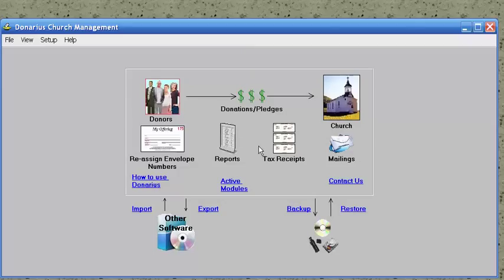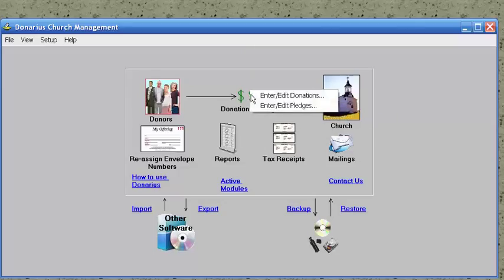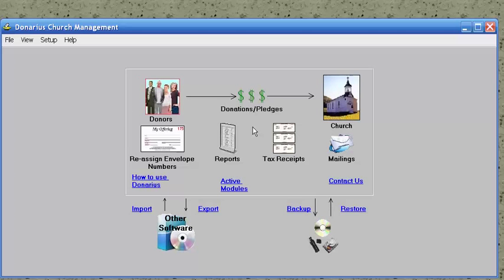Let's say you wanted to do pledges. To enter pledges, you right-click on the dollar signs and choose Enter/Edit Pledges.